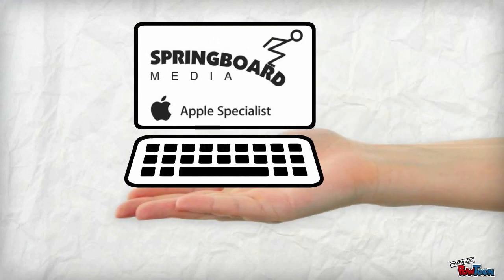Brought to you by Springboard Media. Check out our website for more information about our courses and workshops for teachers.